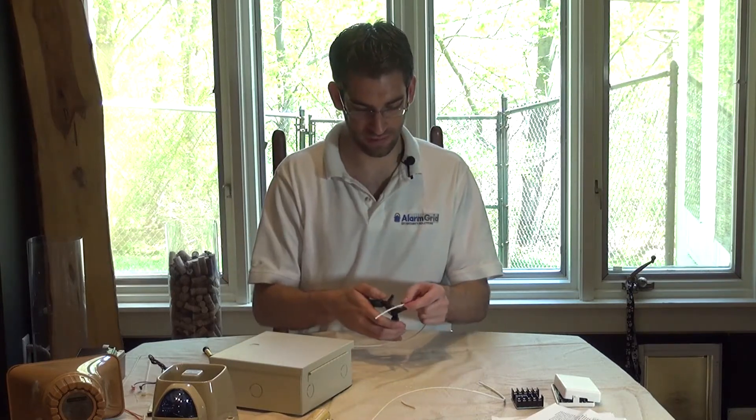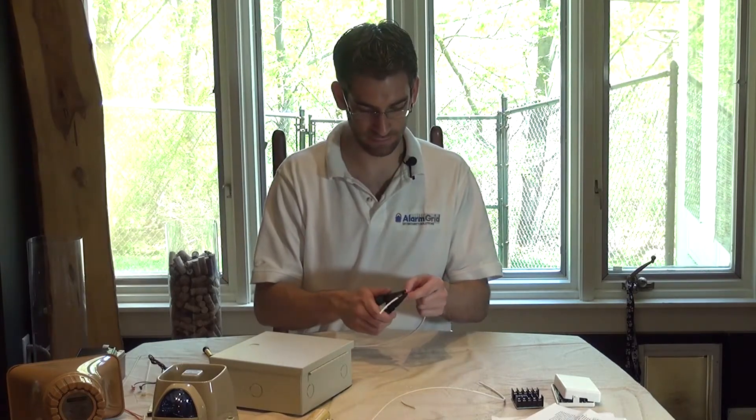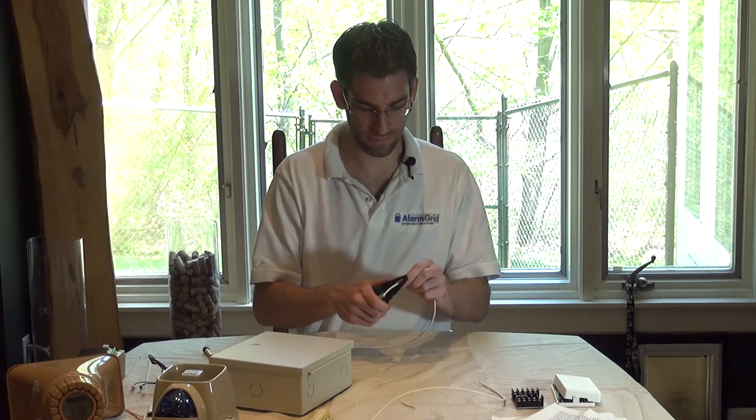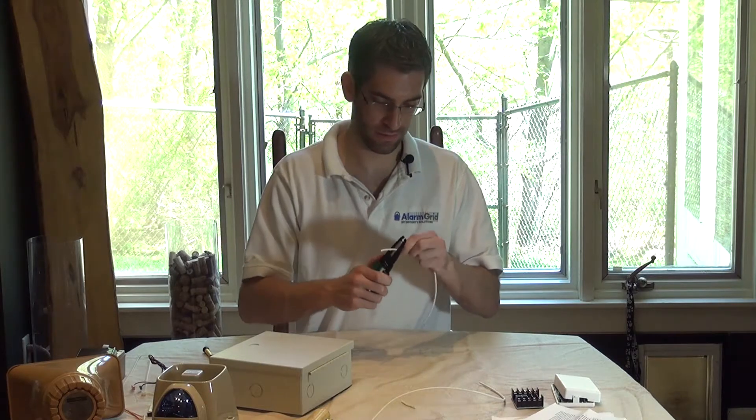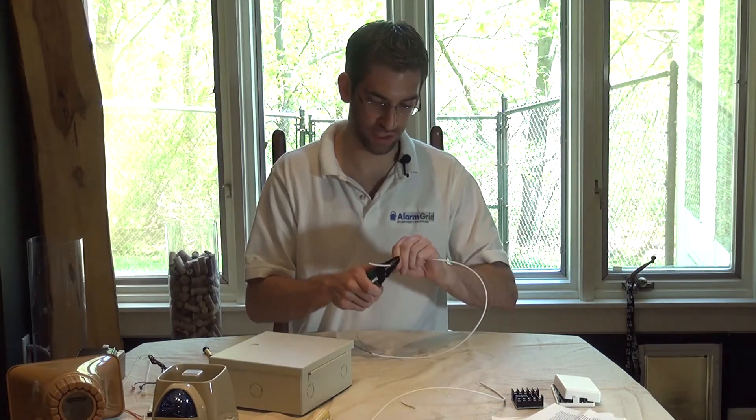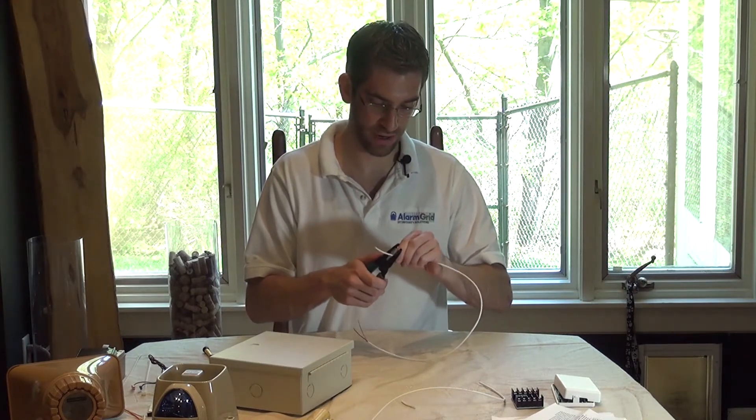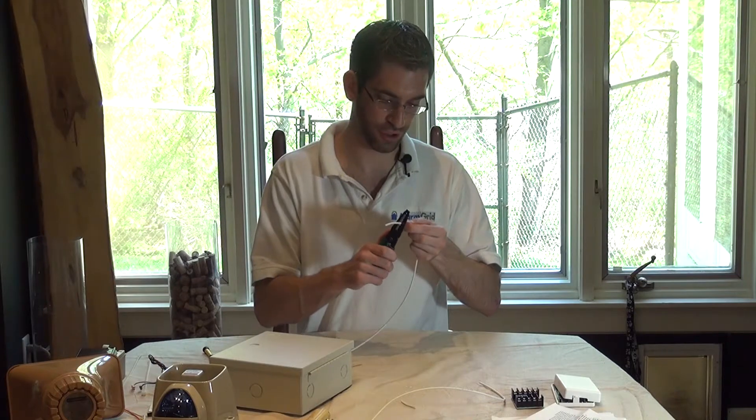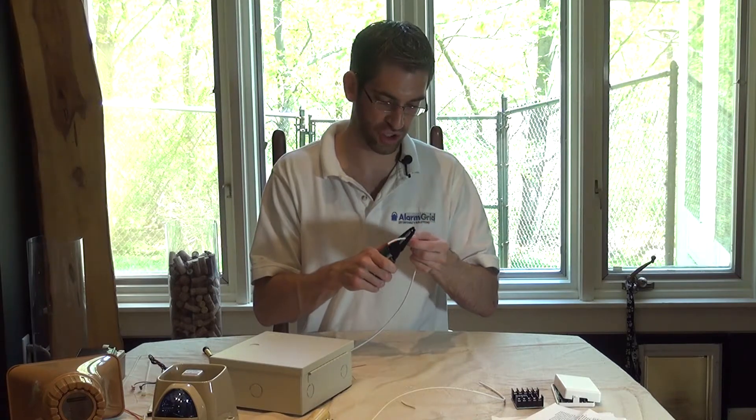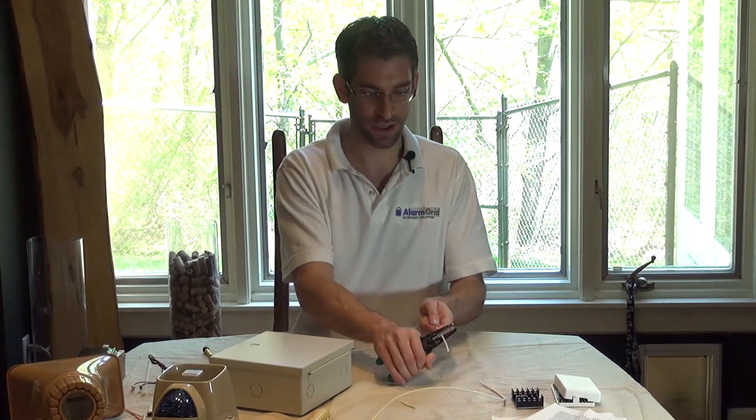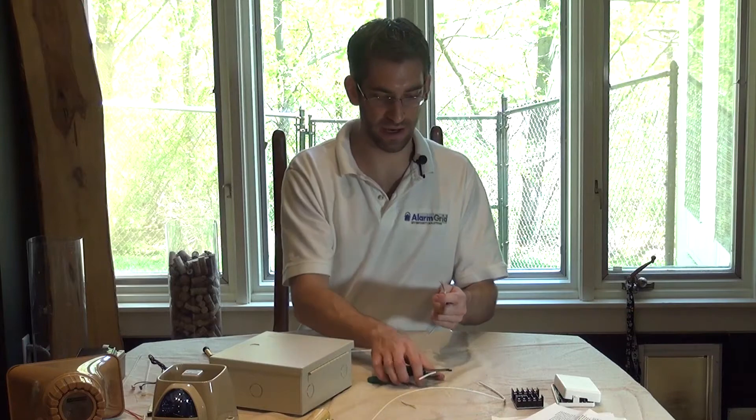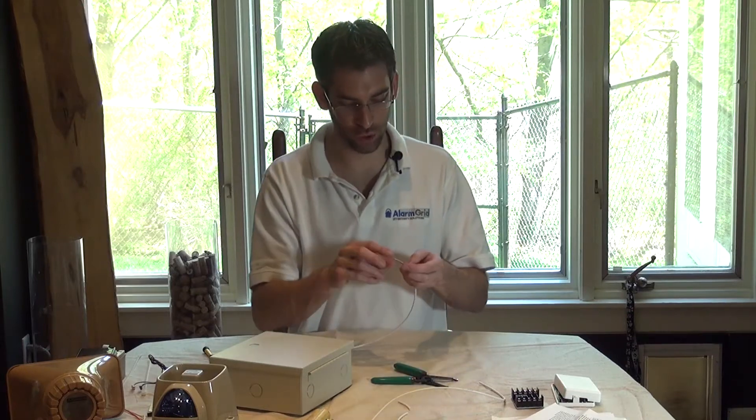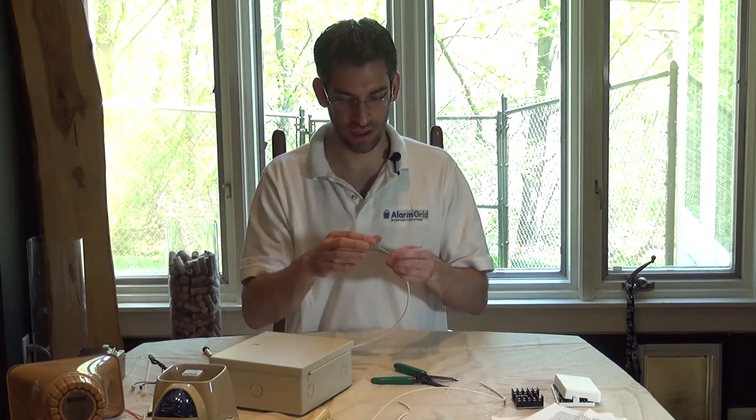These are the four conductors that we'll need. And we're going to strip the other end as well. They also make two conductor wire. If, for instance, you are doing your connection from the transformer to the power supply, that's only a two conductor connection.